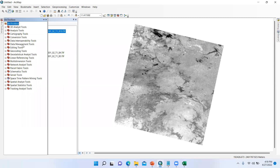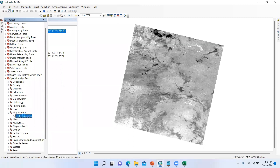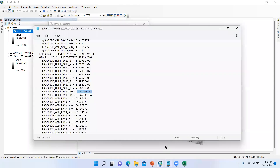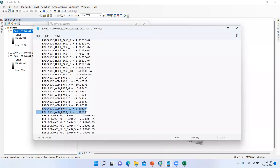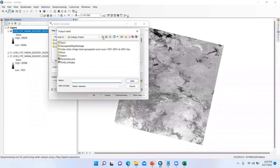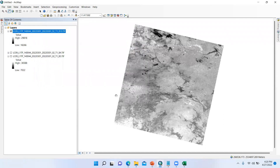In ArcMap, open the Arc Toolbox, then Spatial Analysis Tools, then Map Algebra, then Raster Calculator. Enter the formula: ML value (0.00038) multiplied by Band 10, plus the additive value AL for band 10 (0.100). Change the output raster name to 'TOA.TIF' and click OK. It will take some time to process.